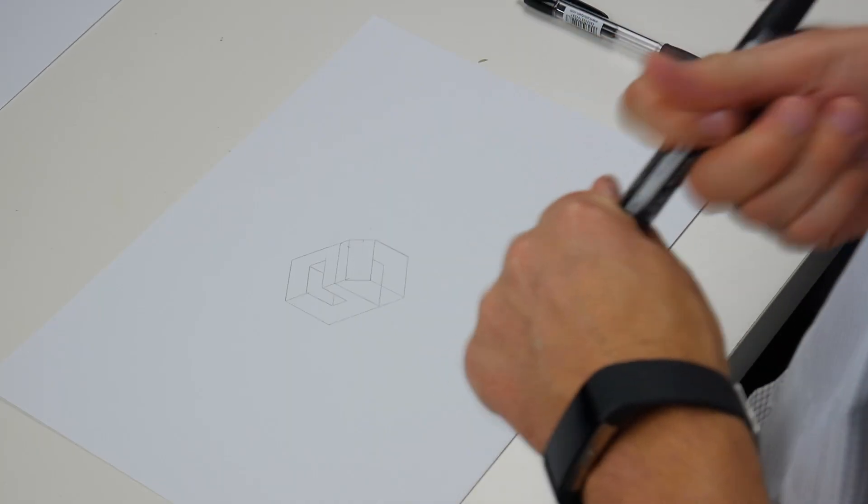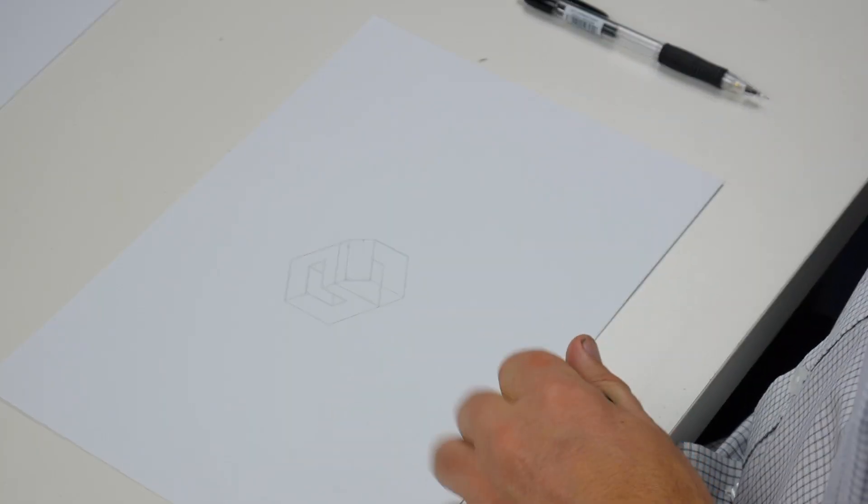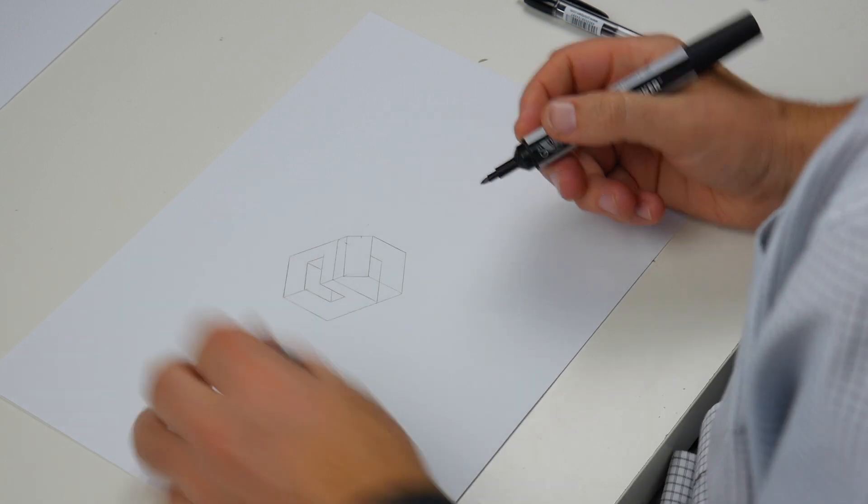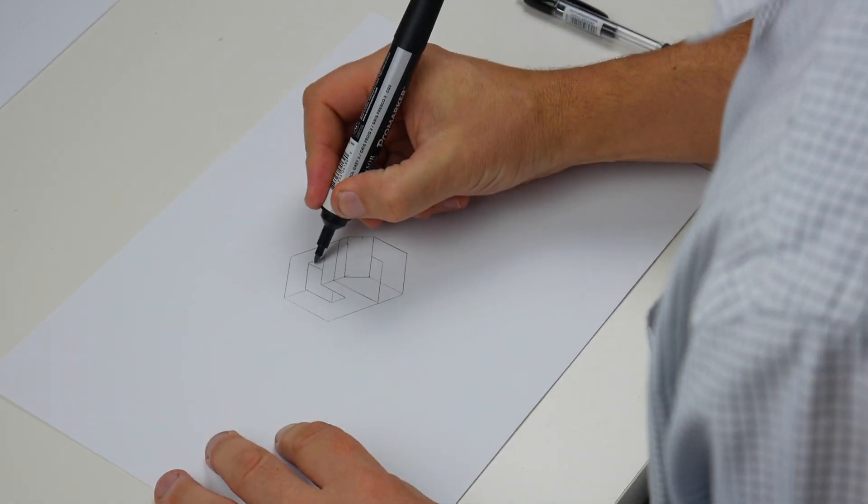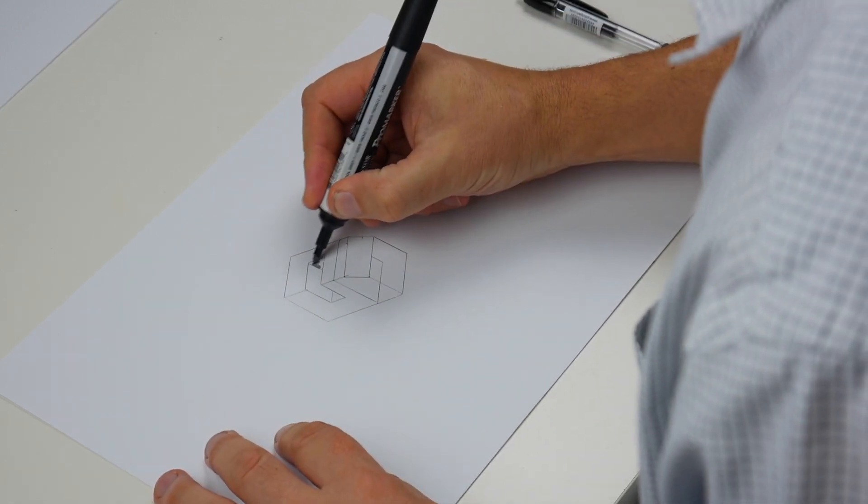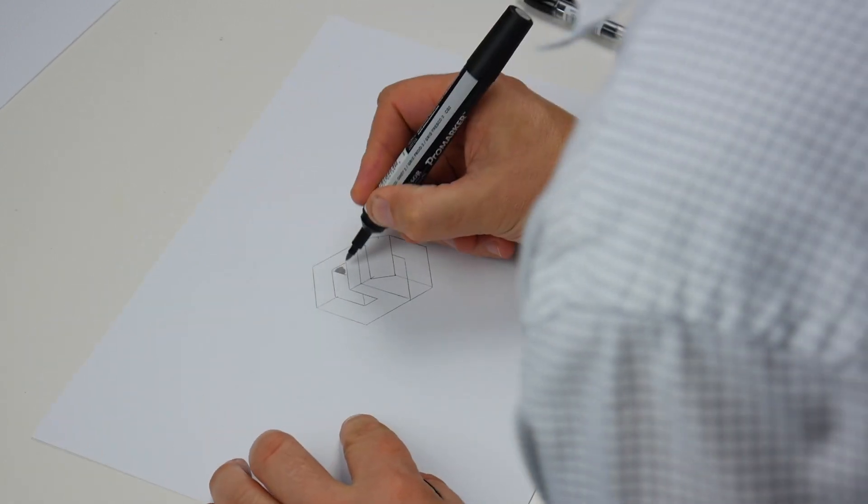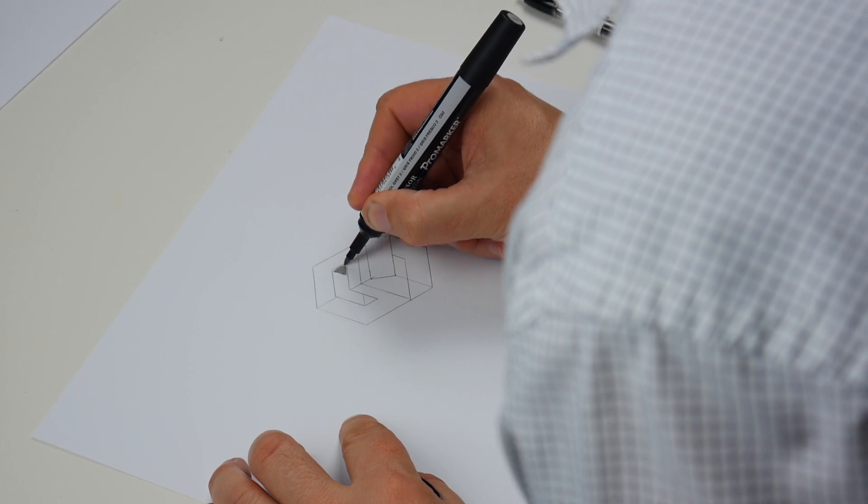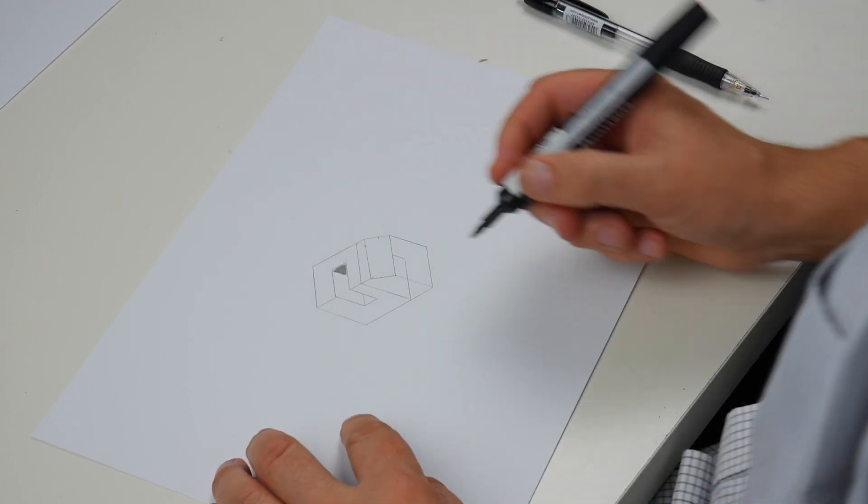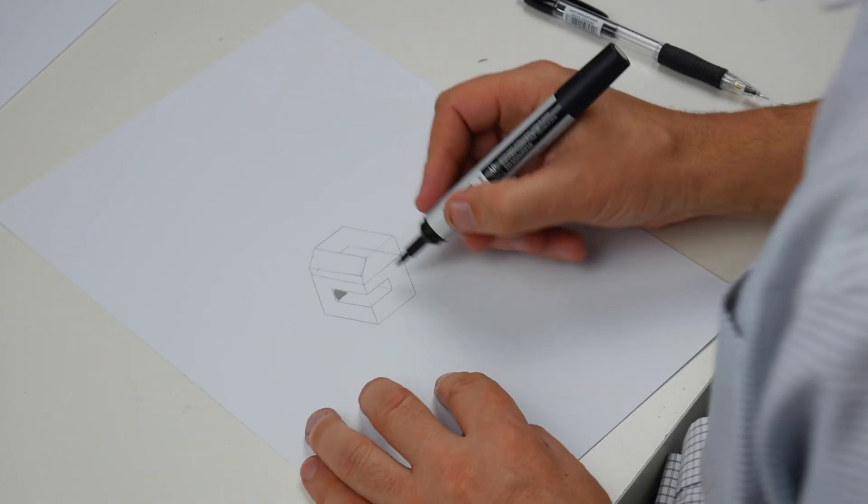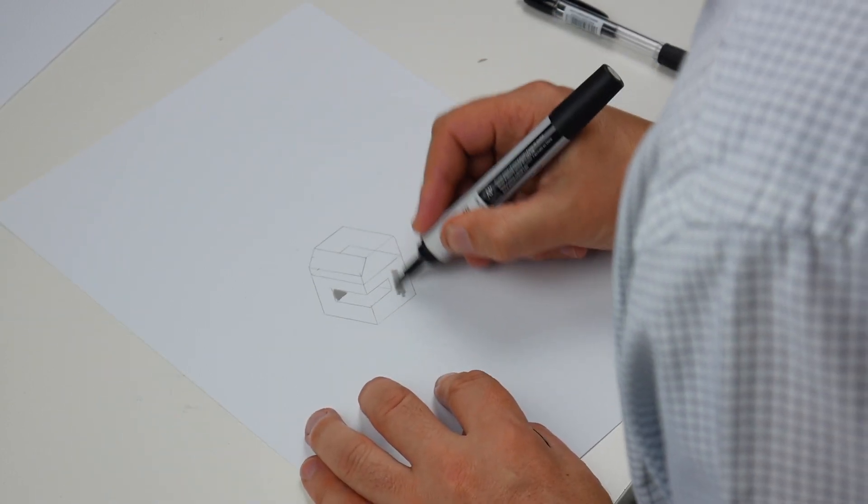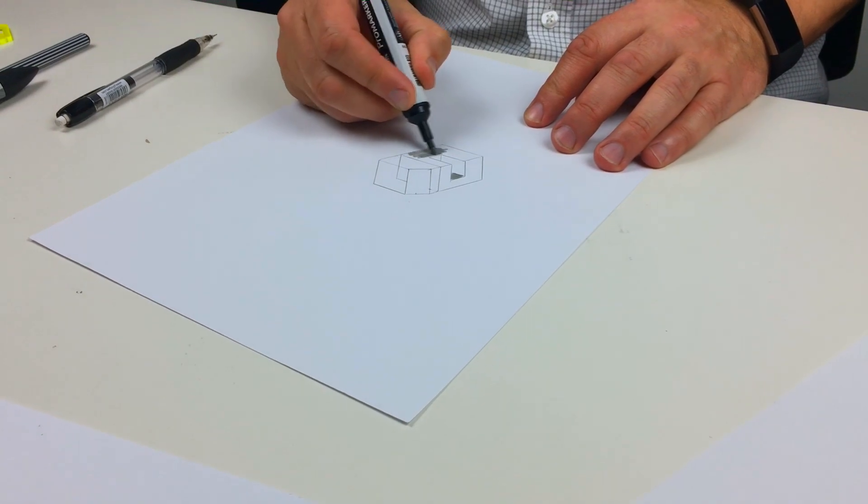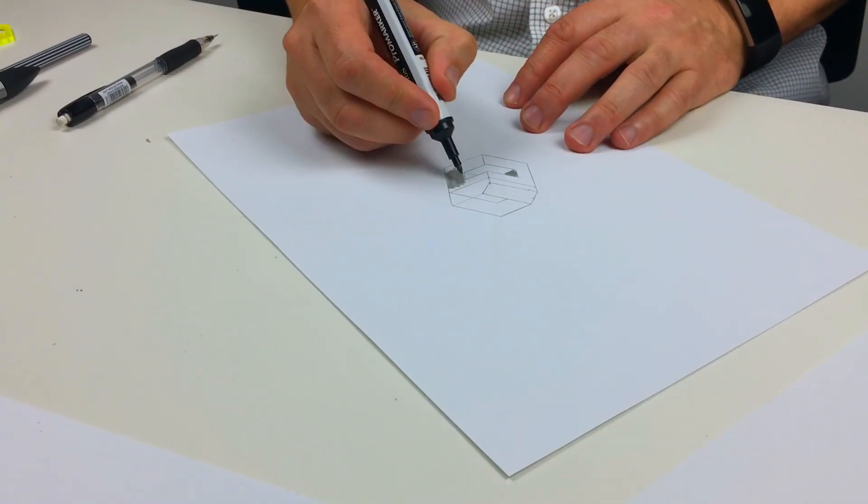So we're going to think about adding the light tone first, again on this side. The key is to get it down really quickly. The color blends together. Rotating the paper.